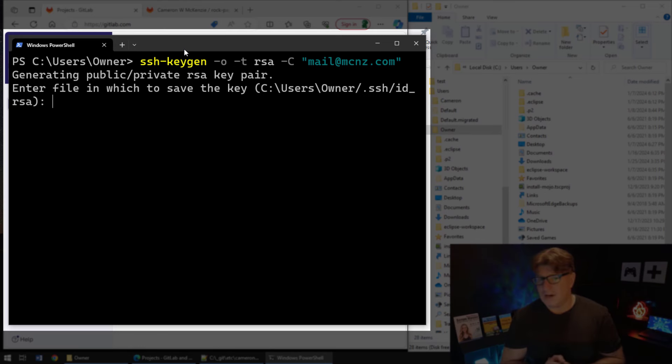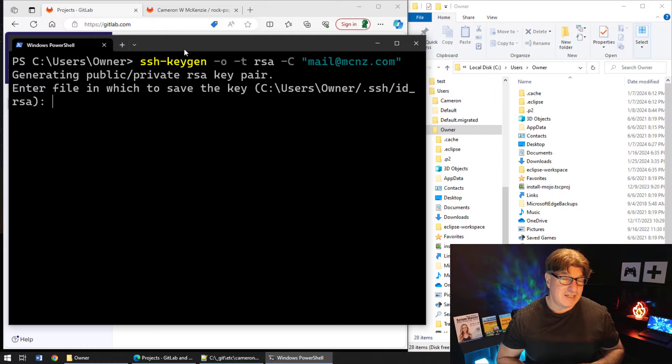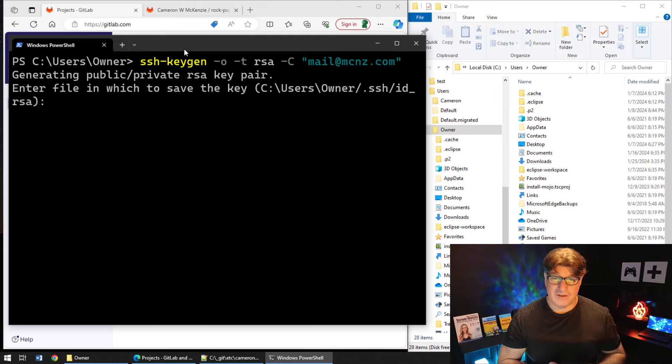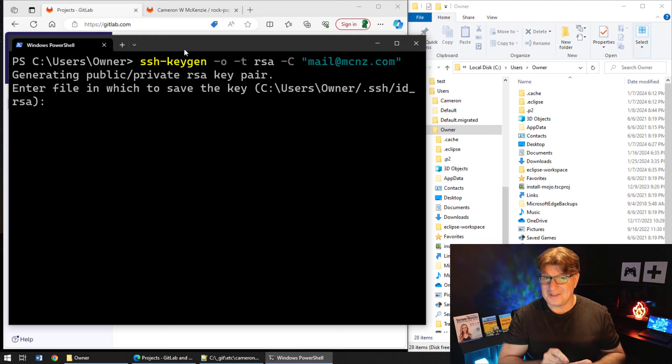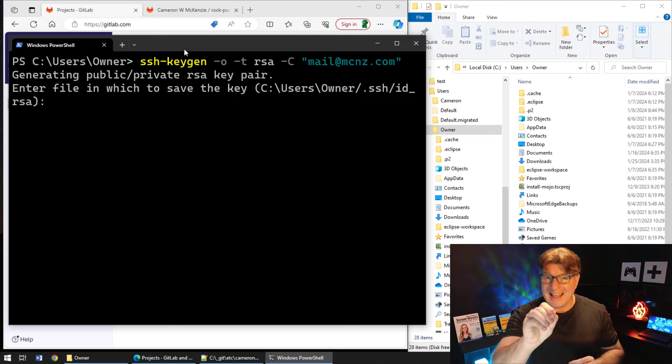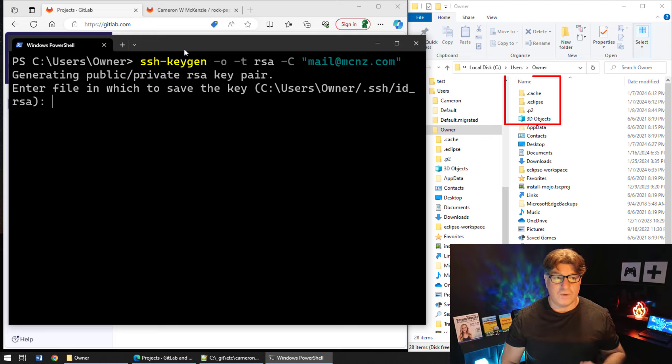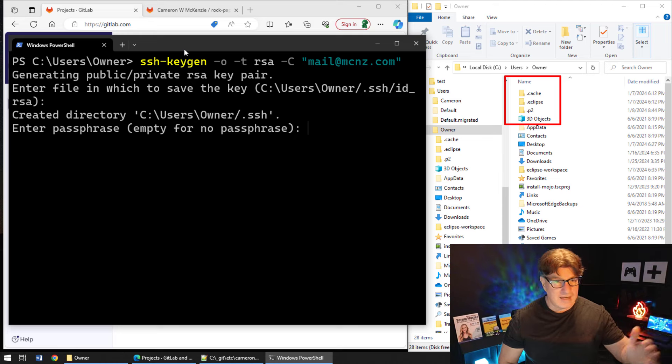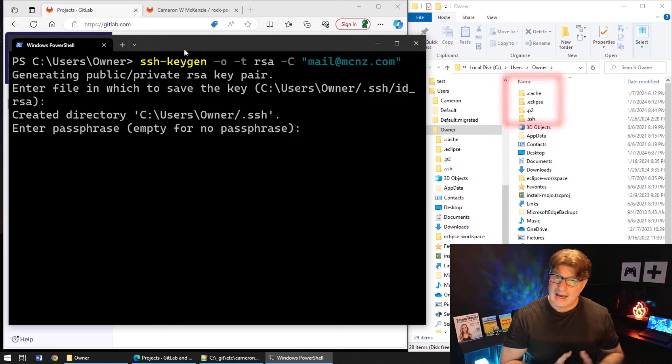It says where do you want to save these? The default is .ssh. That's where Git looks for your SSH keys. Don't get creative here, don't get silly, don't put some other location. That's the default - that's where you want them. So click enter to accept that.